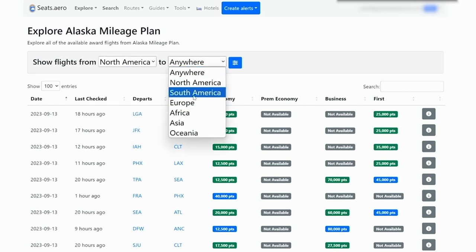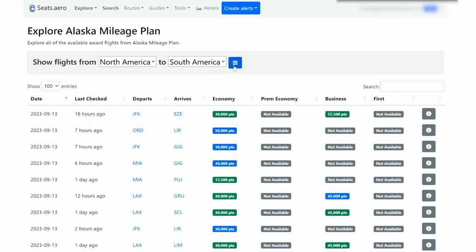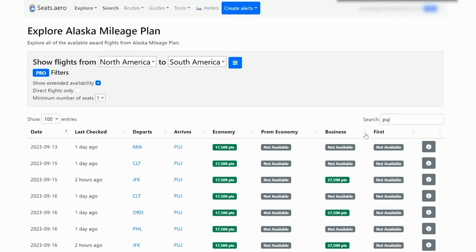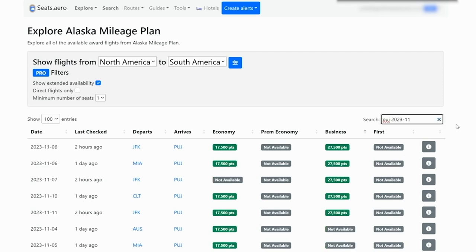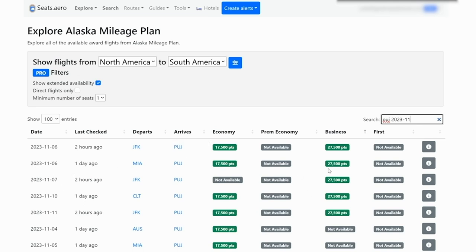So here we would search from North America to South America, show extended availability. And let's say that we wanted to go to Punta Cana. We want to fly this in business class. We have flights from JFK, Chicago, Charlotte, Miami for only 27.5 thousand points. Say we want to do this sometime in November. We have some flights from either JFK, Miami, or Charlotte. Let's see if we can find this Miami to Punta Cana flight available on British Airways.